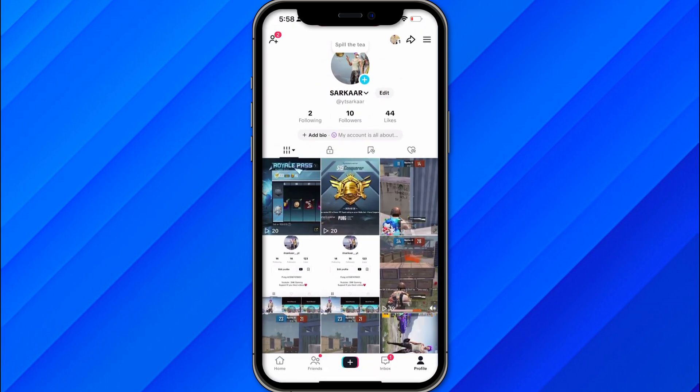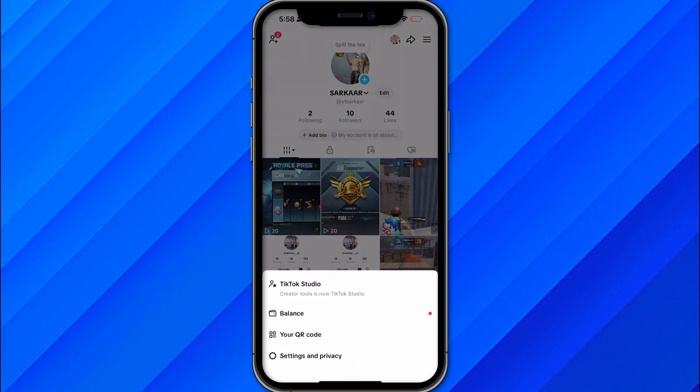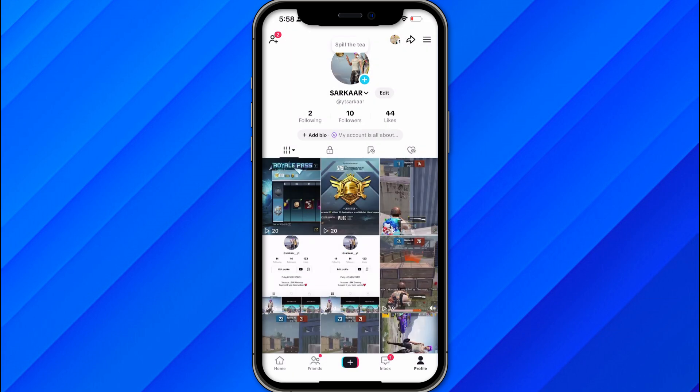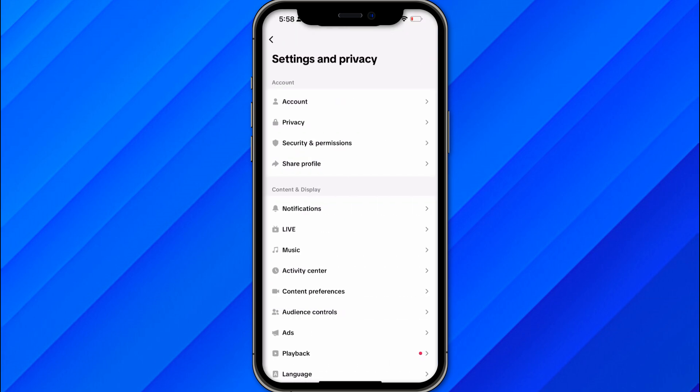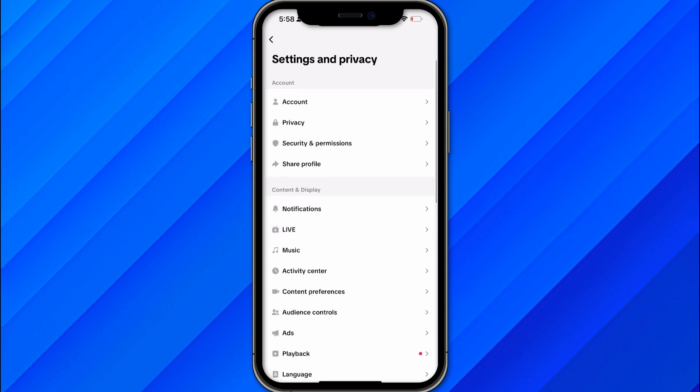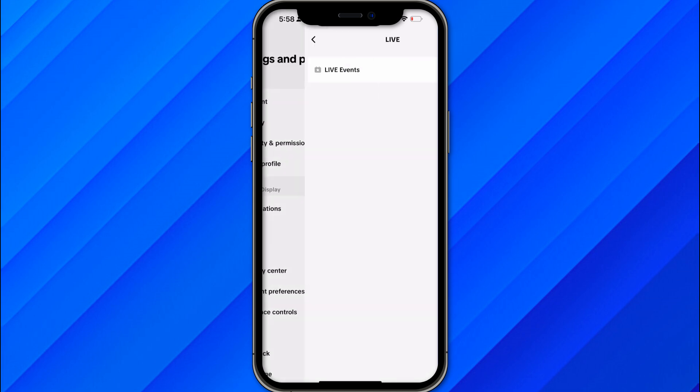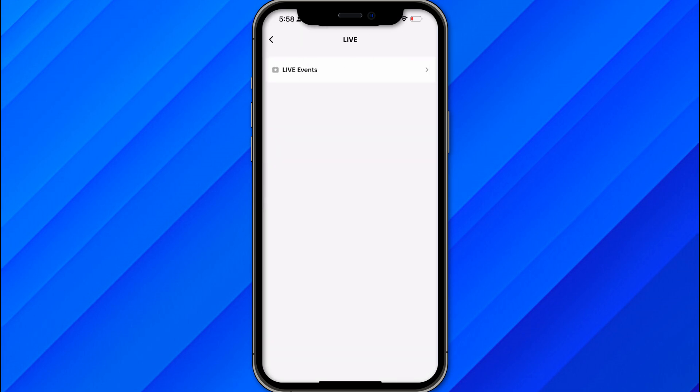Otherwise, just go to your profile, click on these three lines, and click on Settings and Privacy. Inside this option you will see Content and Display, and this is the option called Live. Just click on it.